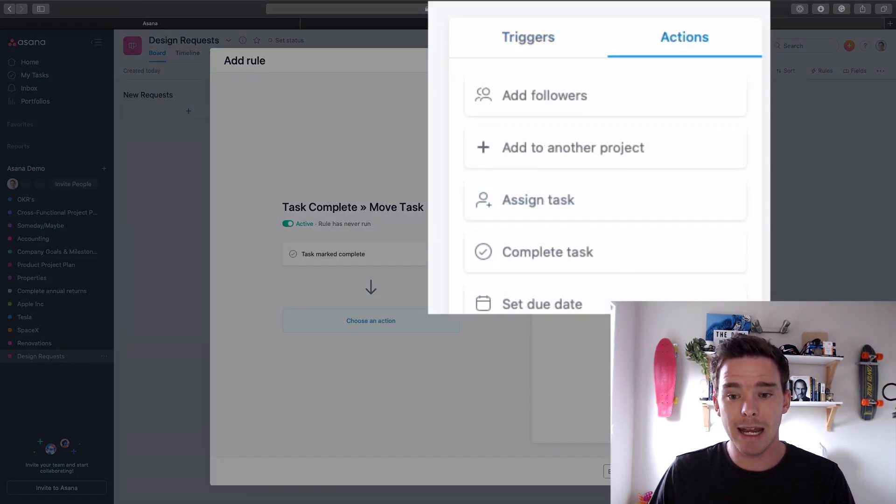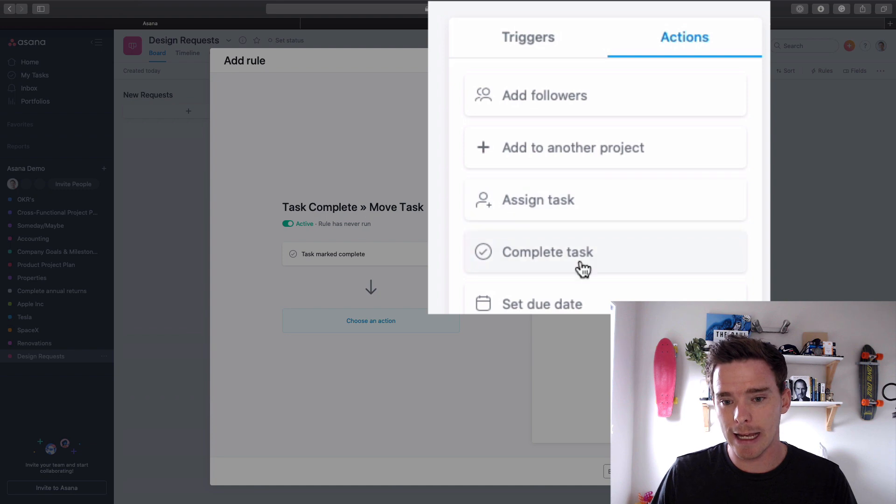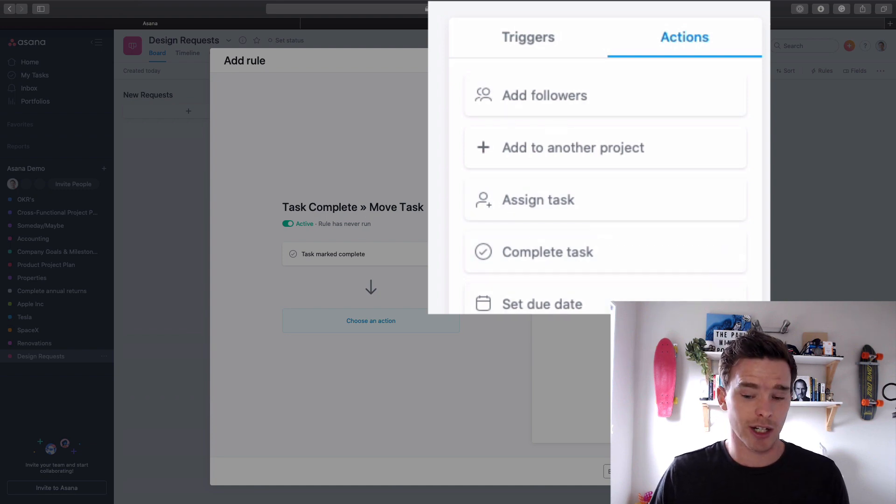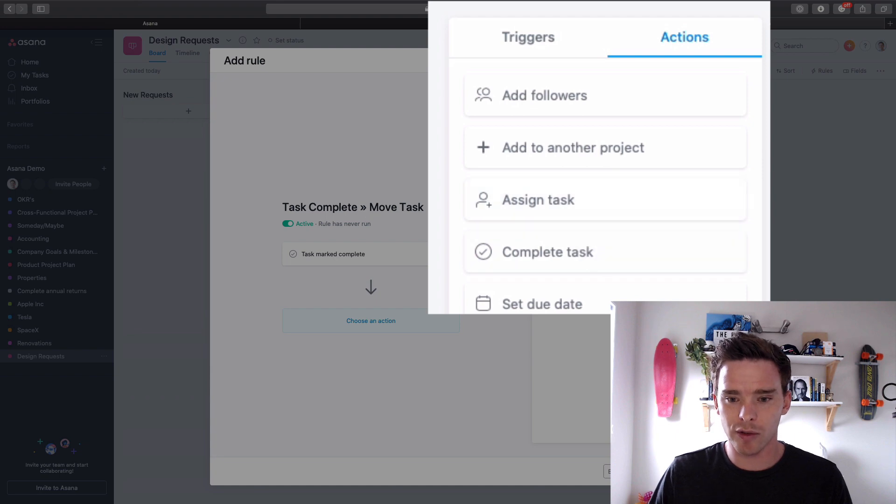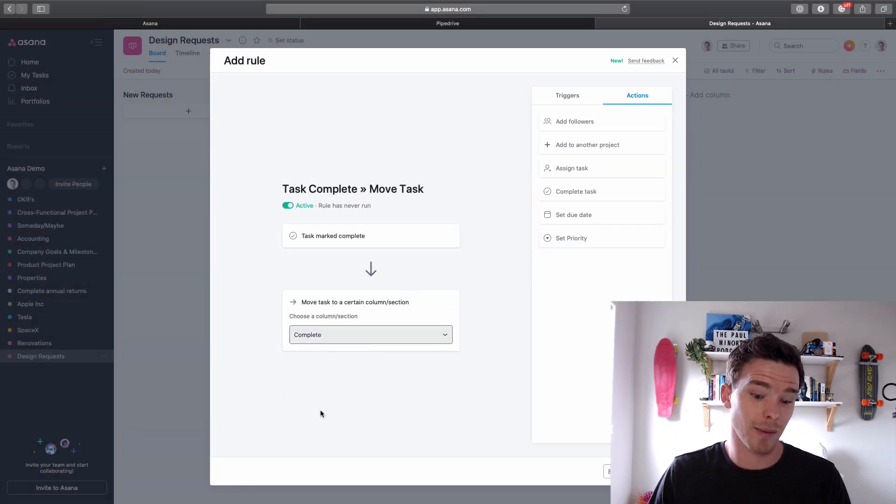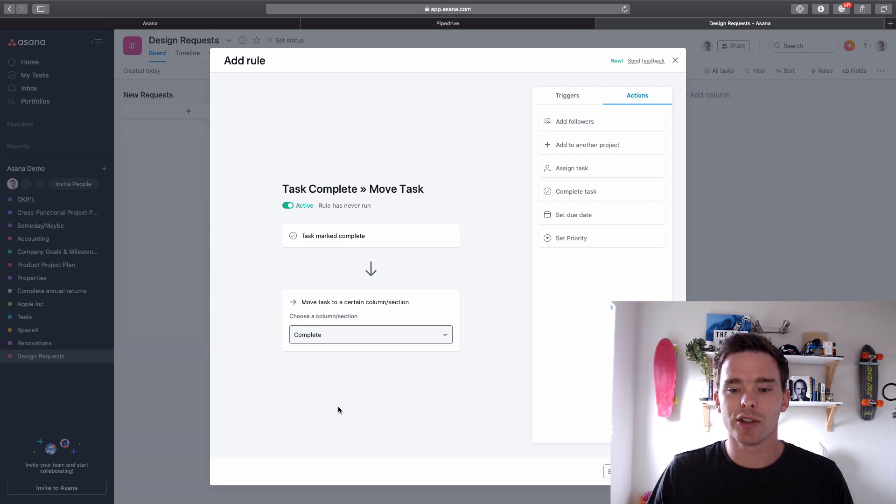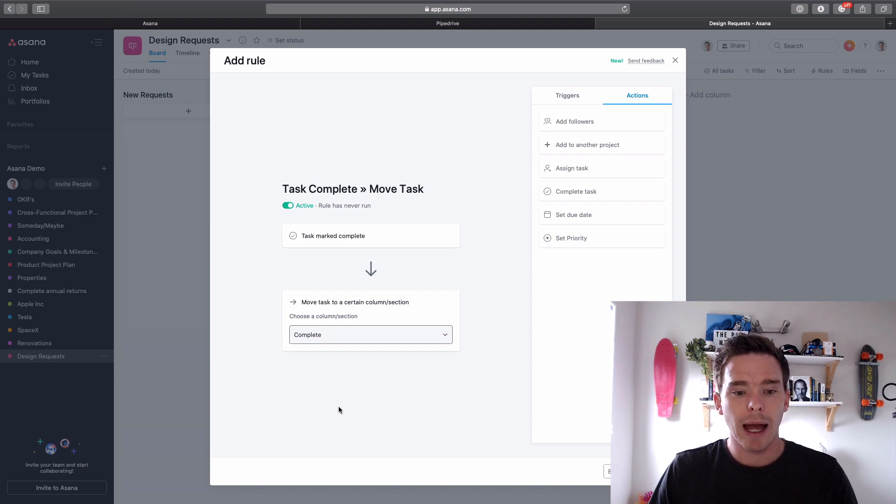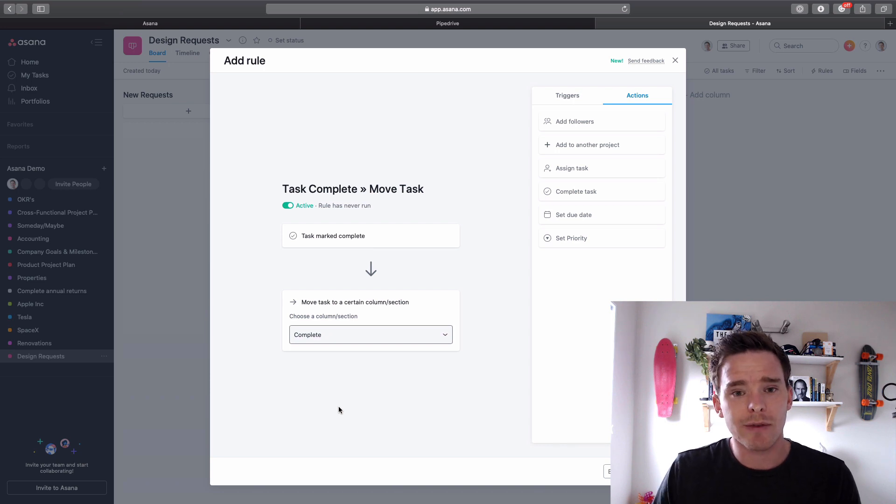And now it's asking what my action is. So let's say, you know, I could do a number of things. I could set the due date, I could set the priority which is a custom field. I'm just going to move the task to a particular stage and I'm gonna move it to my completed stage. So very simple feature, quite straightforward.